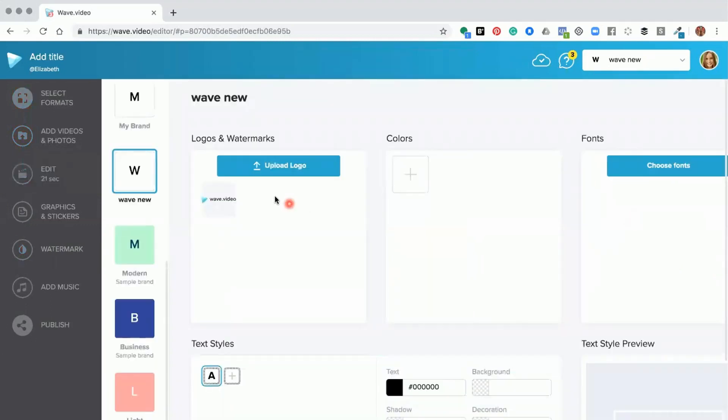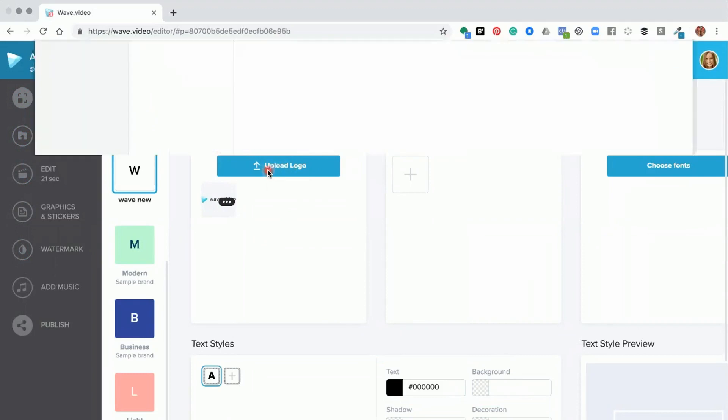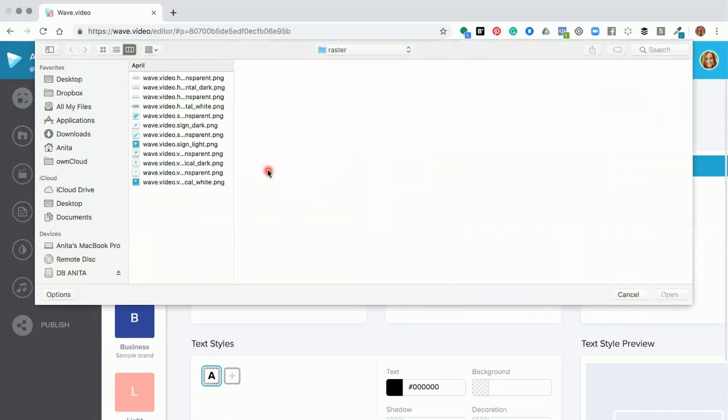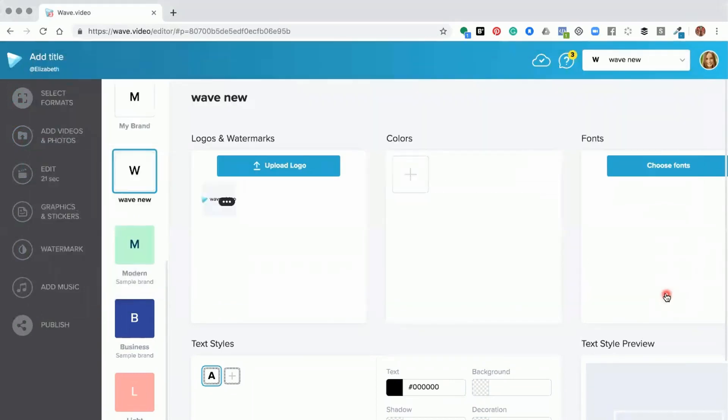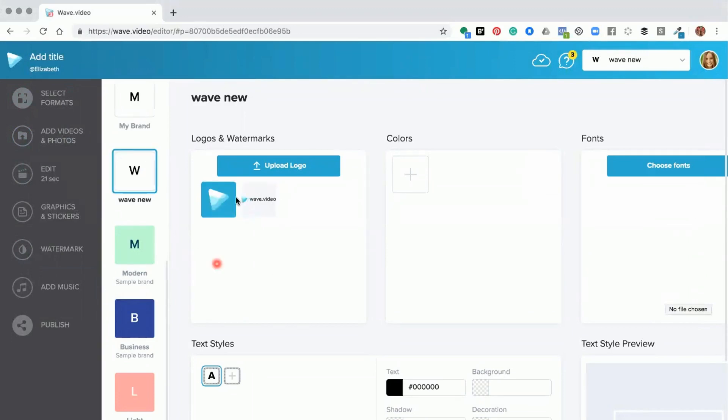And the logo watermarks can be uploaded by clicking the upload logo. You go into your computer, add your brand in, and click open, and it will pull that logo into your project for you to use inside the editor.